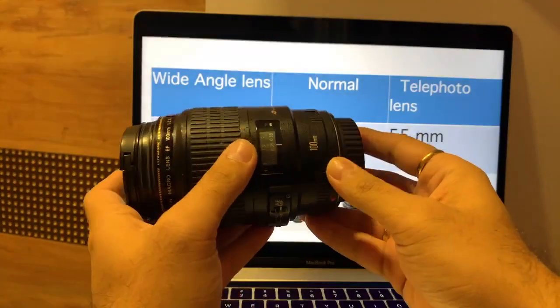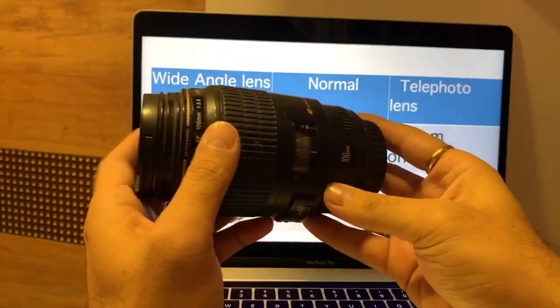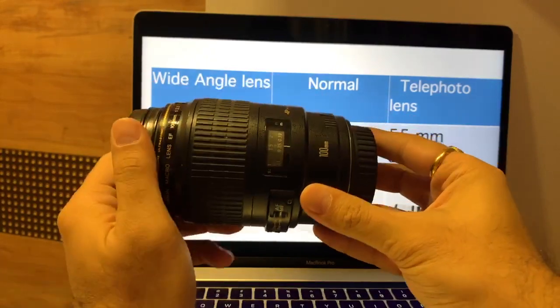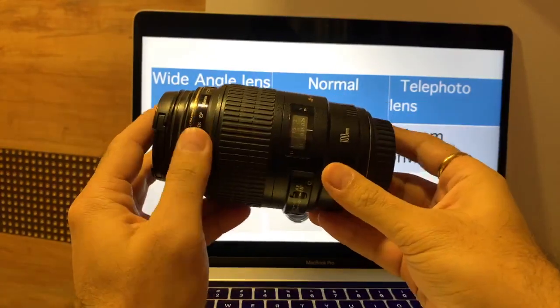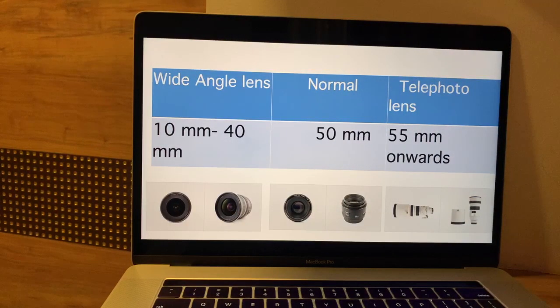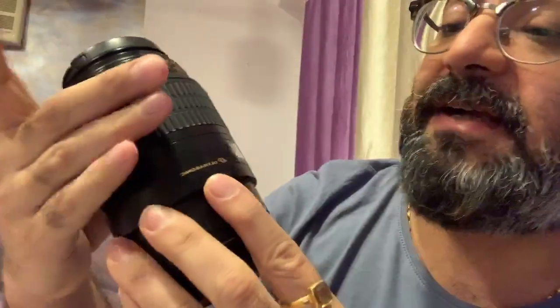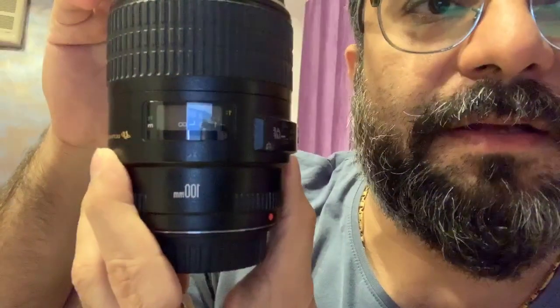Now we are entering into the details. What is focal length? Let me define it for you first. Focal length is defined as the distance from the objective till the maximum point of convergence when the lens is focused at infinity. That is what it means.